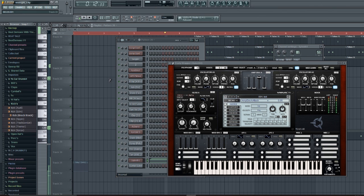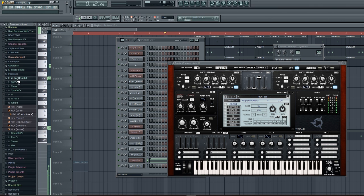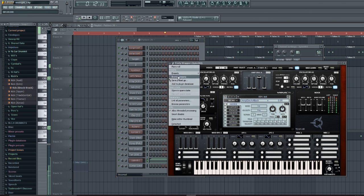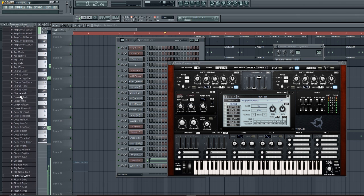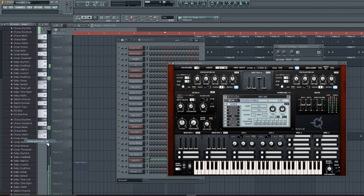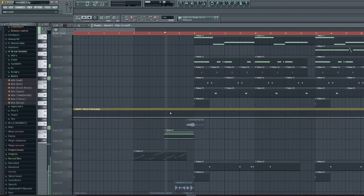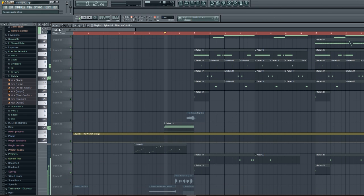Find... wait, let me try this again. Okay, there we go. Filter A cutoff, create automation clip, cut it.